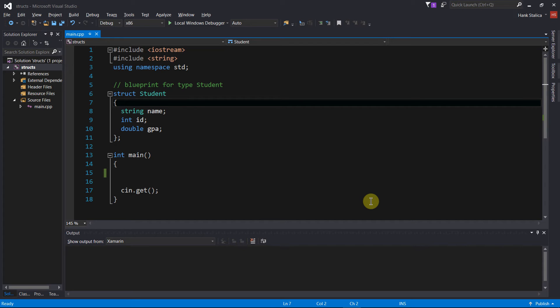Hi guys, welcome back. This is going to be part two of this series on structs, so let's get going. Last time we introduced the struct and the abstract data type, and I showed you a quick example of creating a struct, creating your own variables using that struct, and accessing members. In this video I want to show you how to initialize a structure variable, how to use arithmetic operations on members of the struct, and we'll also create an array of structs. That should be enough for one video.